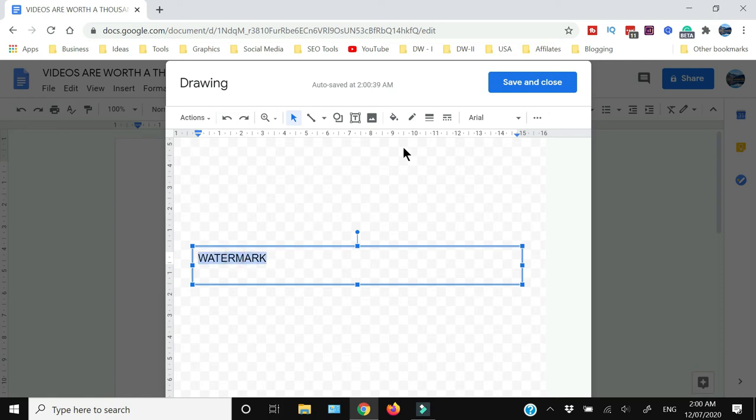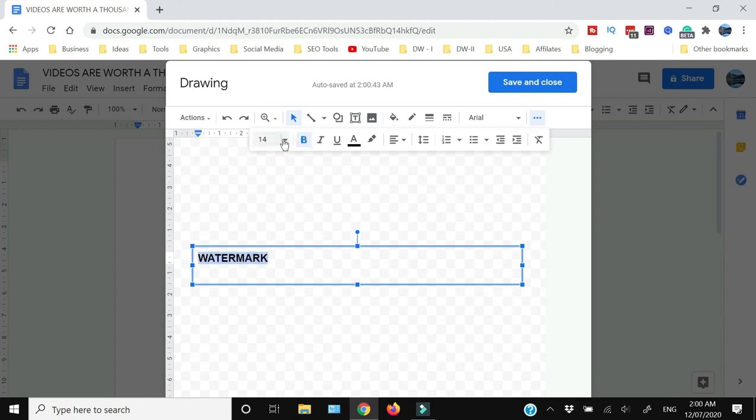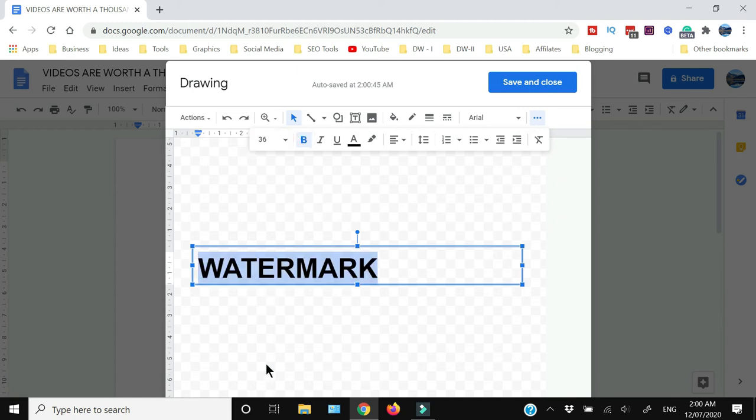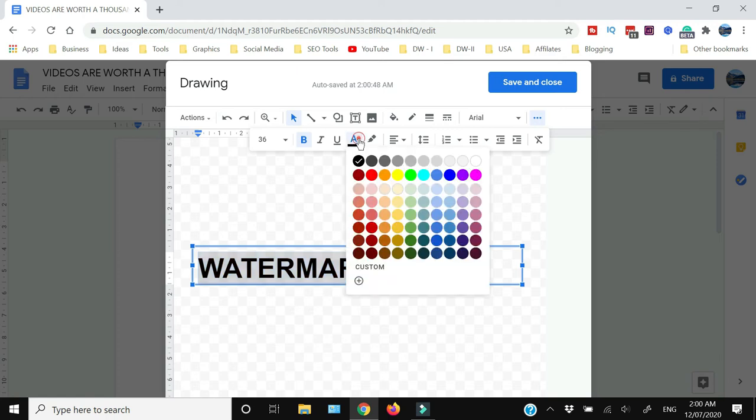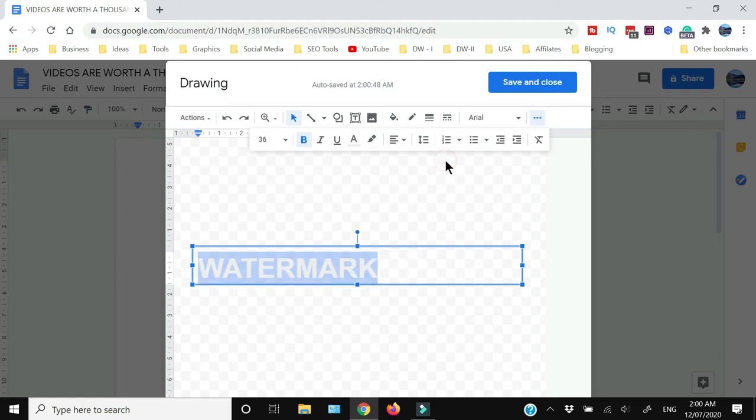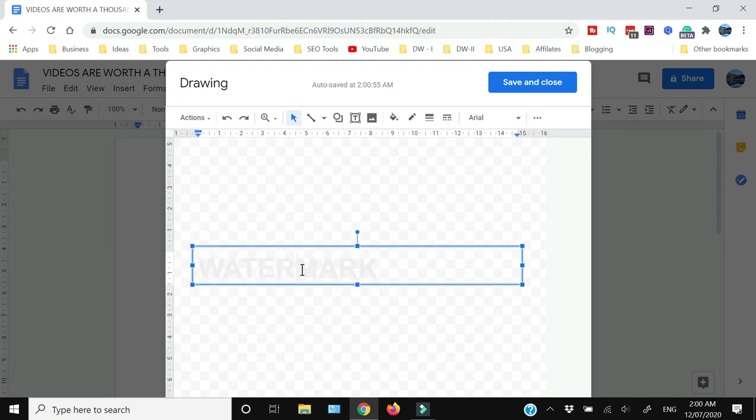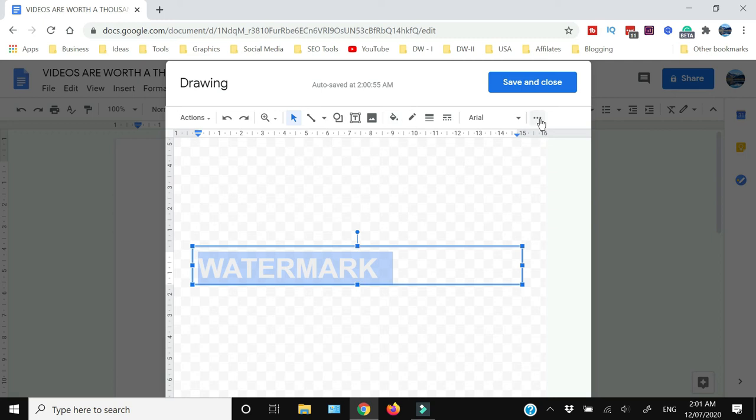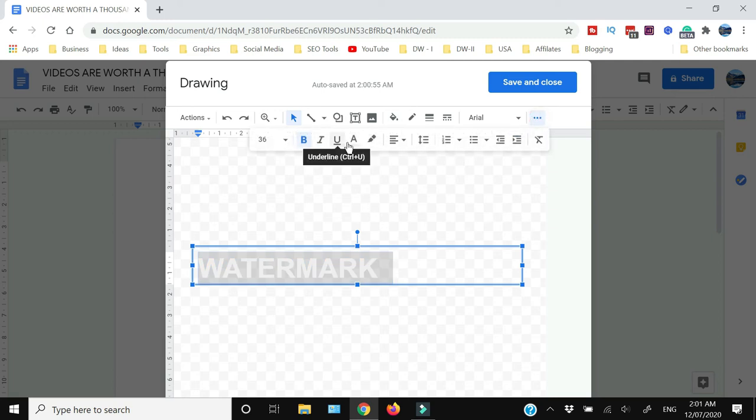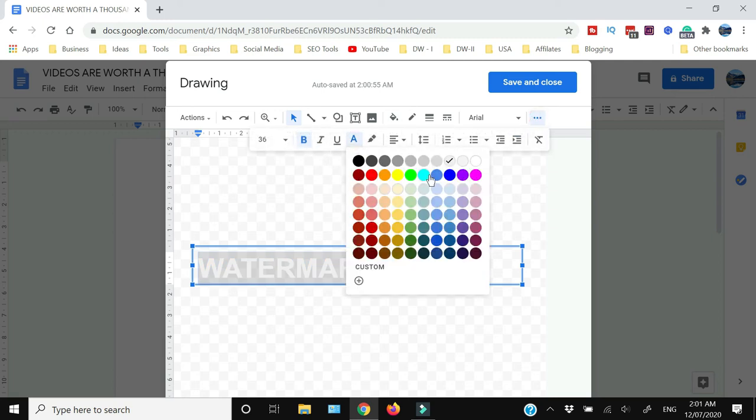I'm just going to write the word watermark and make it bold, make it larger in size. And then you need to change the color. You need to make it semi-transparent so that it appears as a watermark.